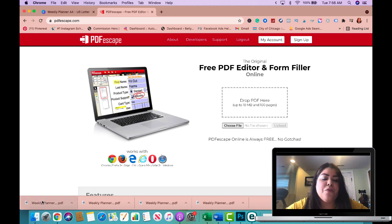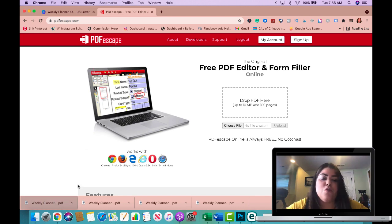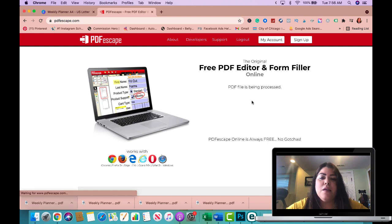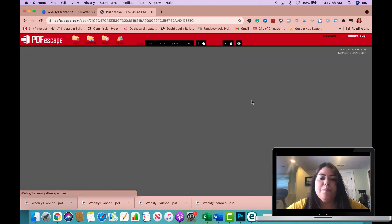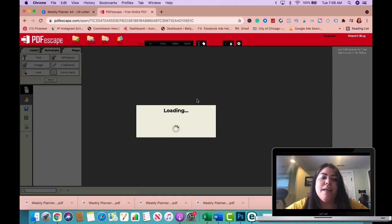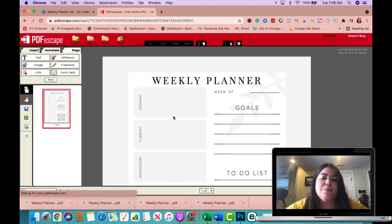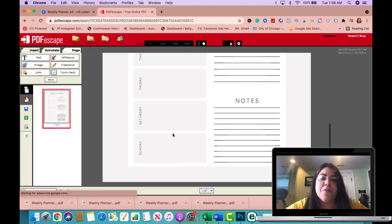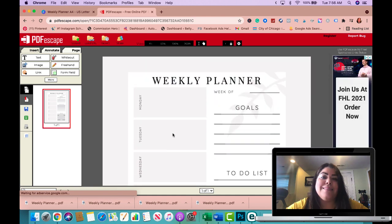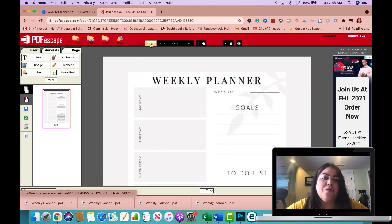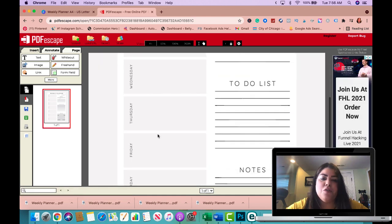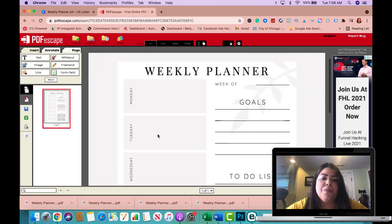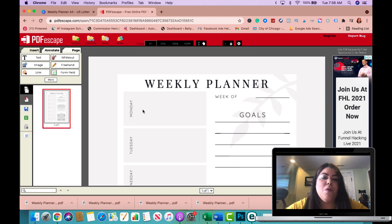So here we have the file. You could upload it from your computer or you could drag and drop, so I'm going to go ahead and drag and drop. And here is my actual planner that I'm working on as an example. I'm going to go ahead and fit to page.